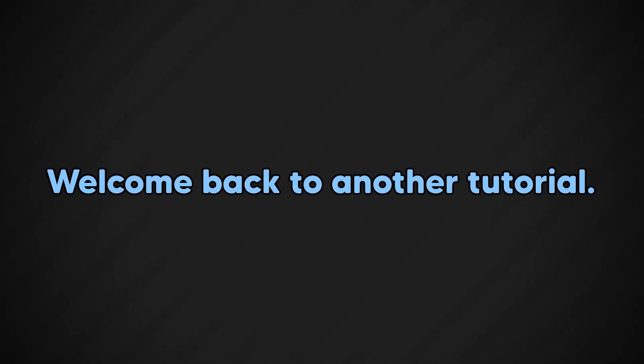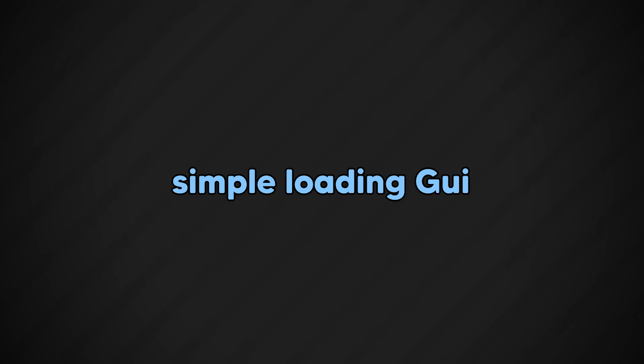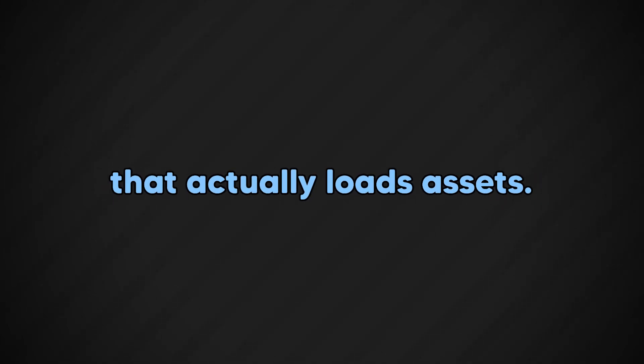Hey everyone, welcome back to another tutorial. Today we're going to be making a simple login GUI that actually loads assets.